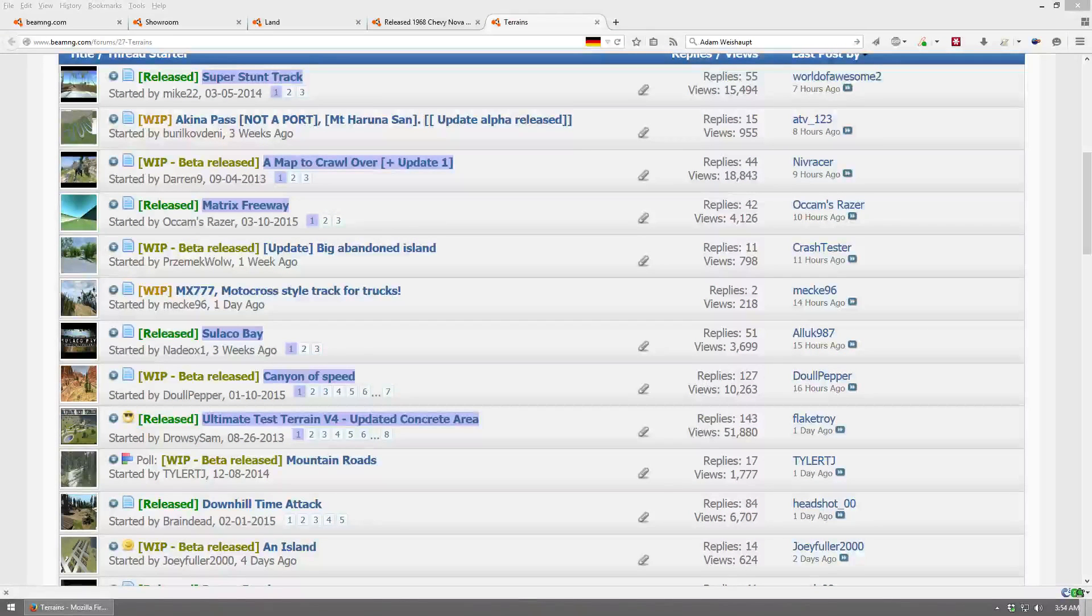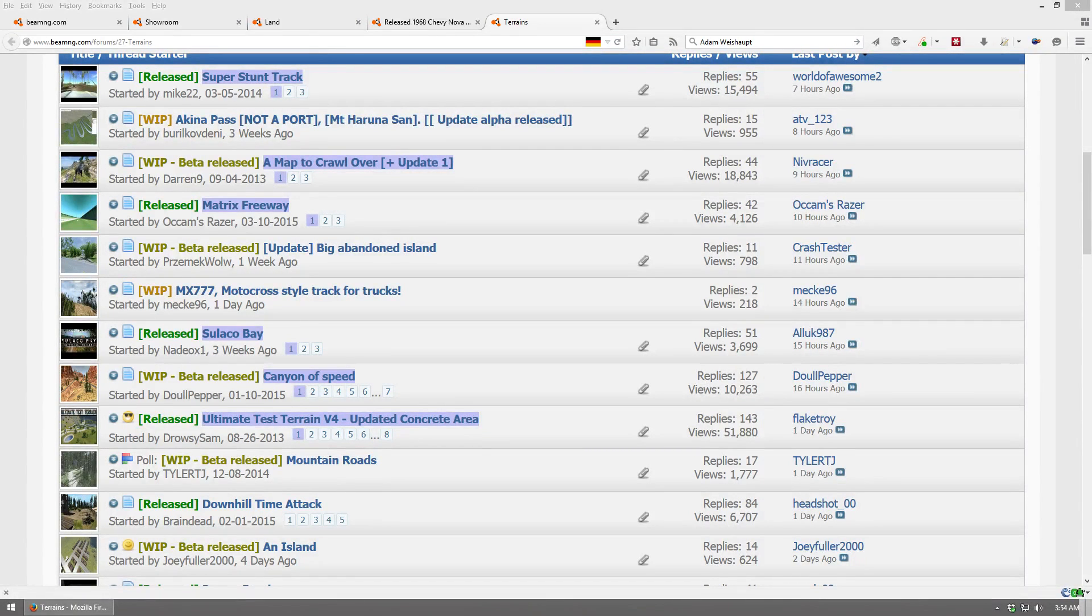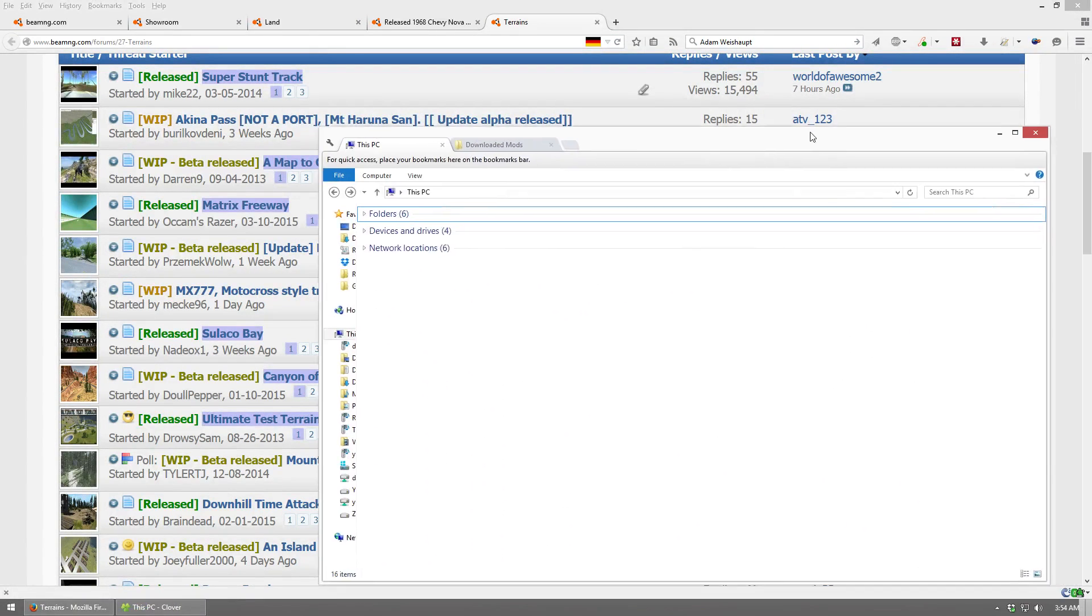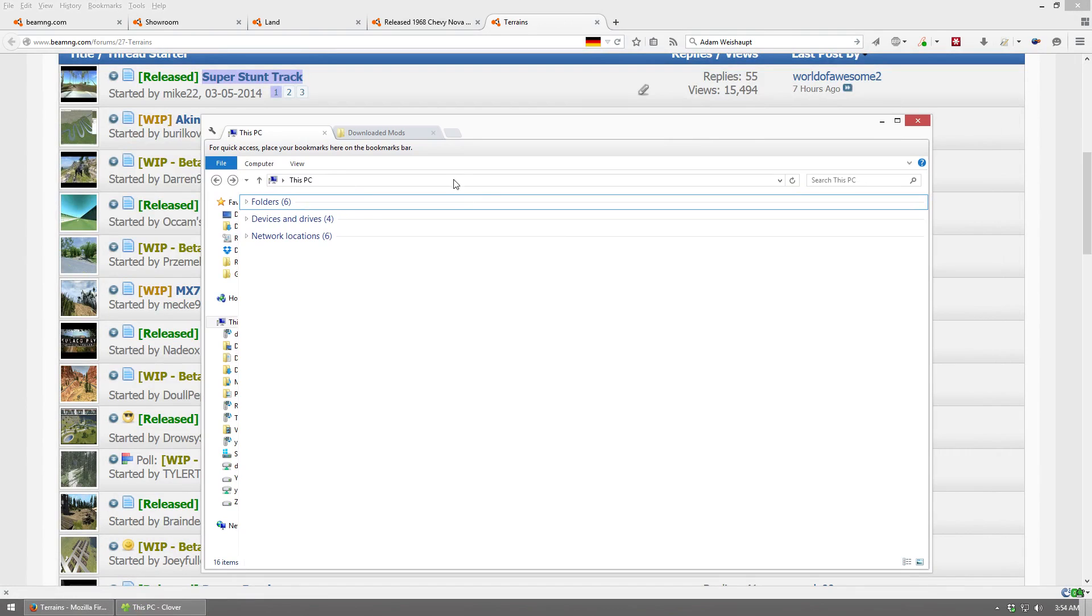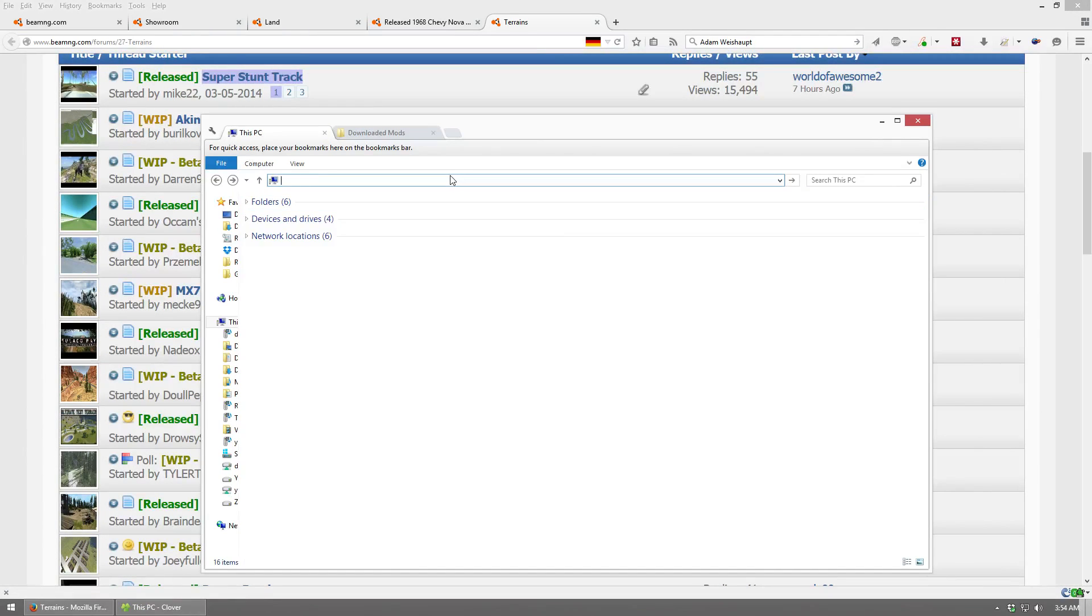After the mods are fully downloaded, you can then install them. To do that, you're going to first want to go to your Documents folder, and the easiest way I know of to get there is to just delete what's in this top bar and type in Documents, and then hit Enter.